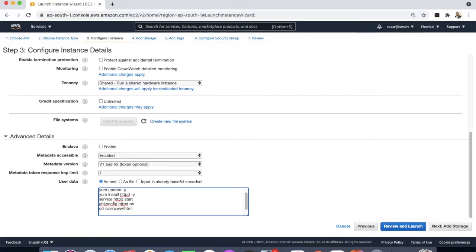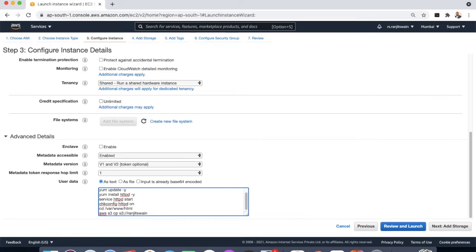So let me copy the command. I'm going to use aws s3 cp. I'm going to copy from the bucket. Bucket name is ranjitswain and the file is ranjit.png to the current directory.